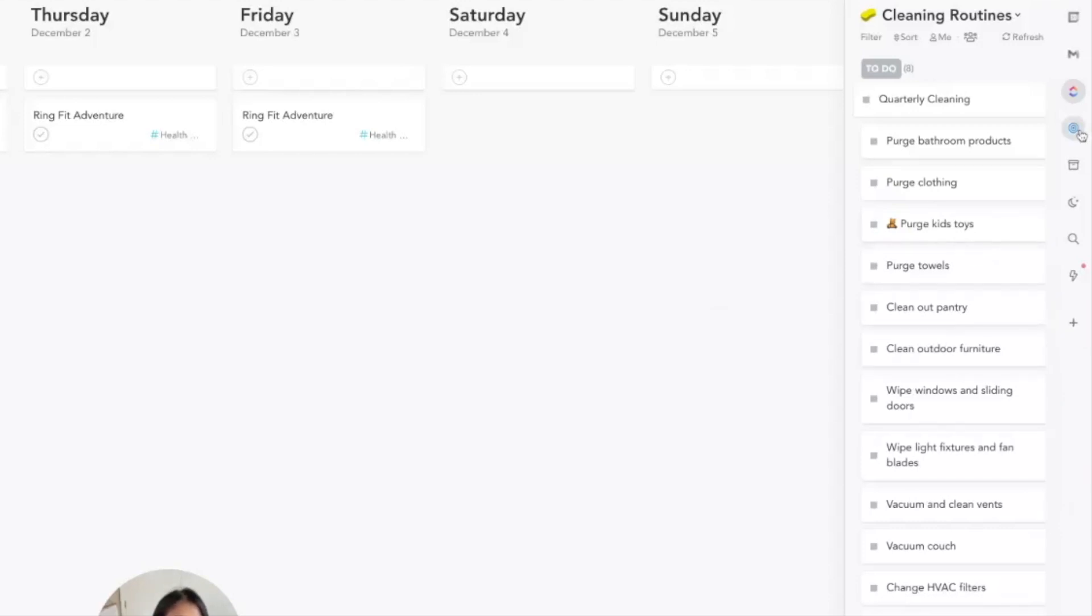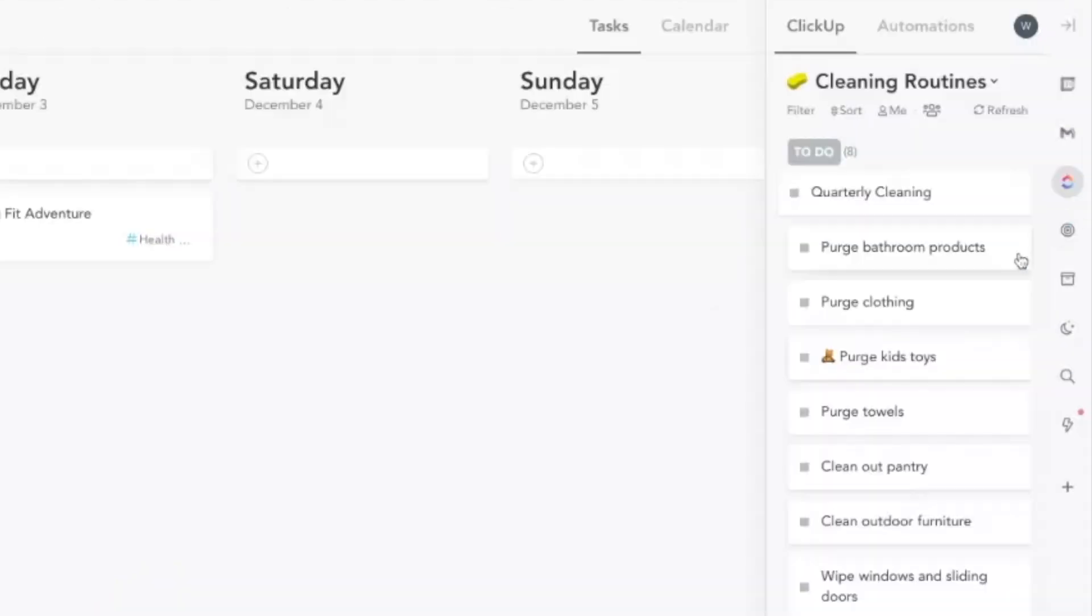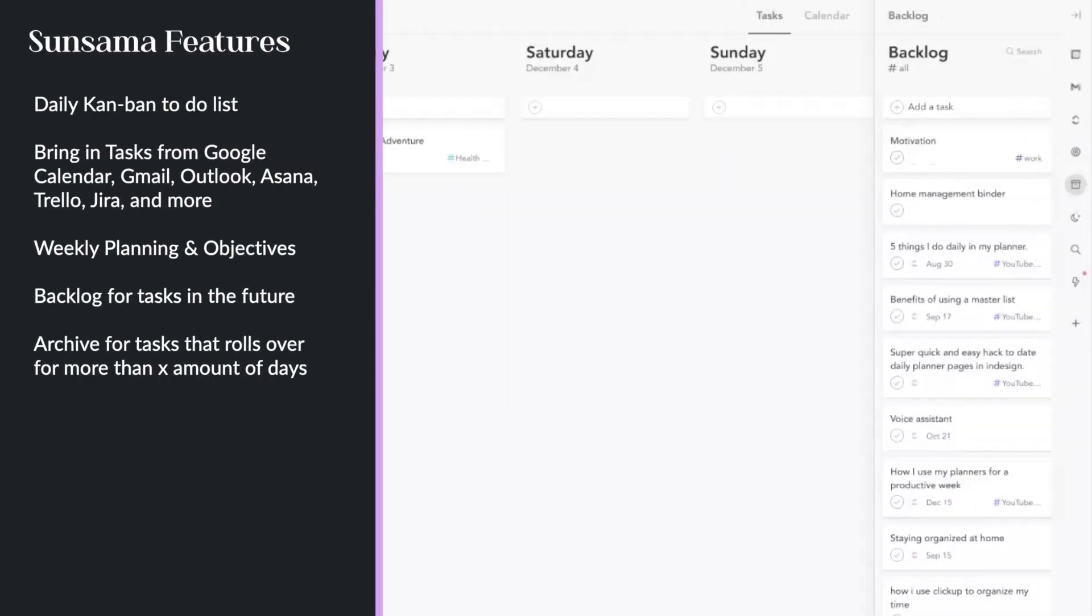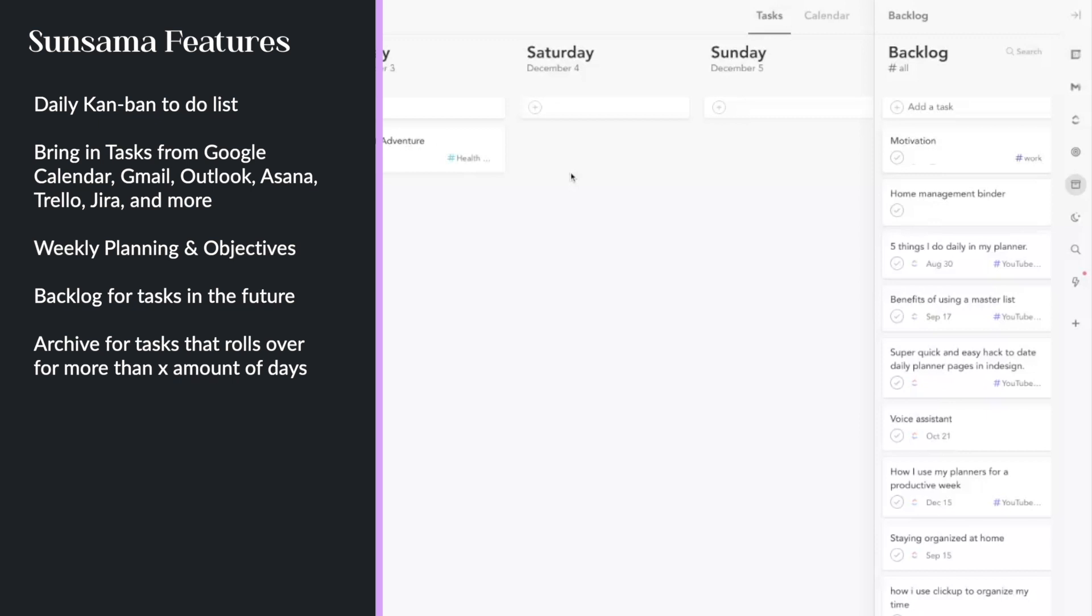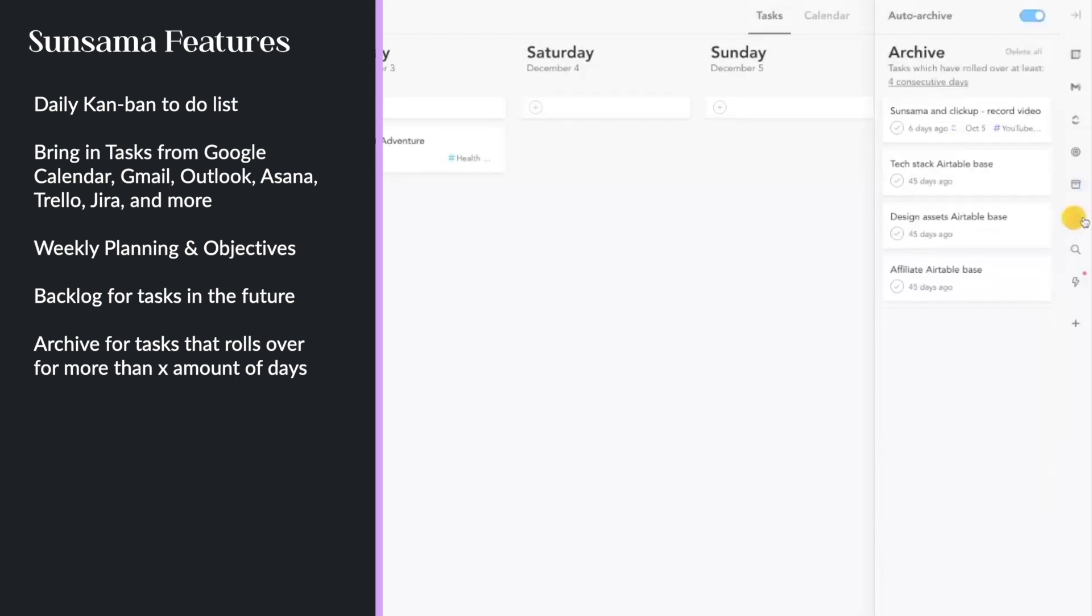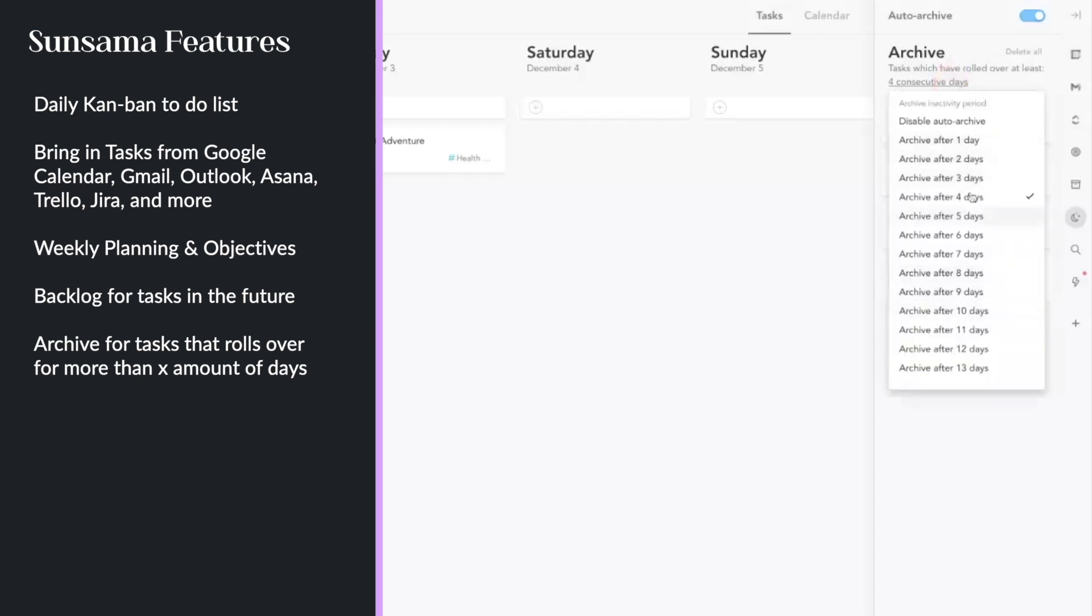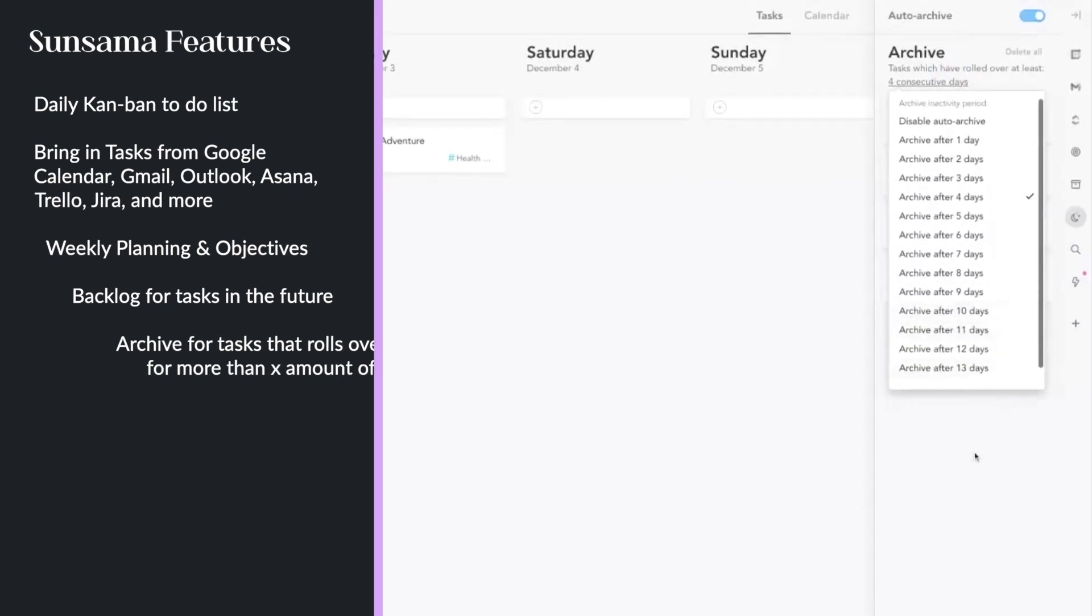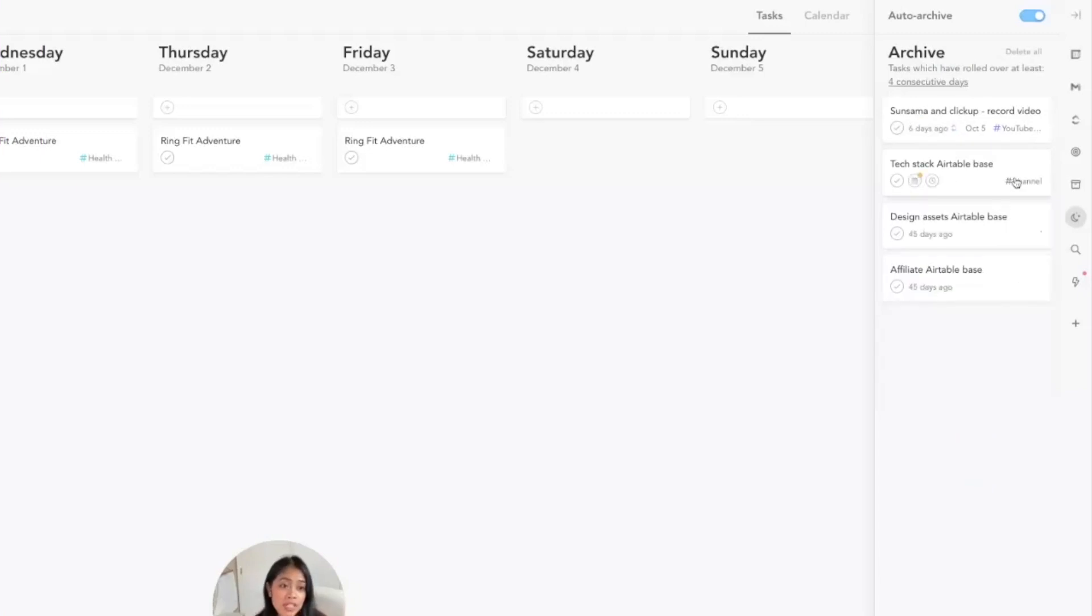They just came out with weekly planning and weekly objectives. They have a backlog, so if you have tasks that you want to bring in from ClickUp but you don't want to plan it for this week or next week or today, you can put it into your backlog. And then there's an archive, so tasks that you didn't get to after four days—you can also change it after how many days—will automatically go into your archive.